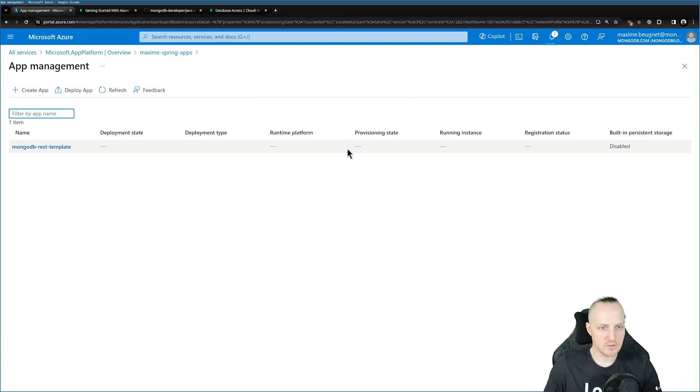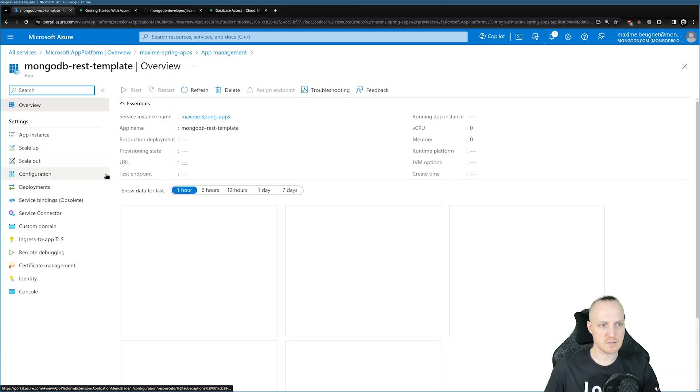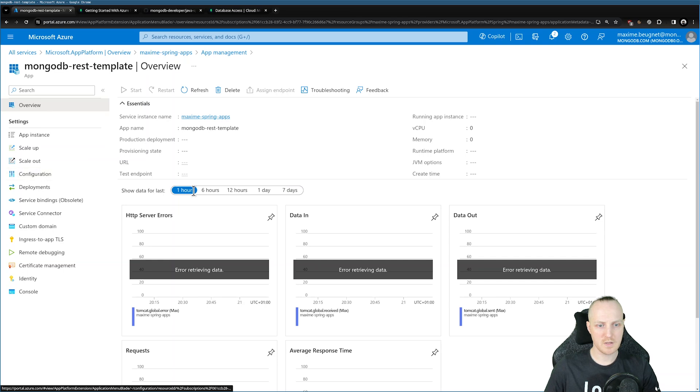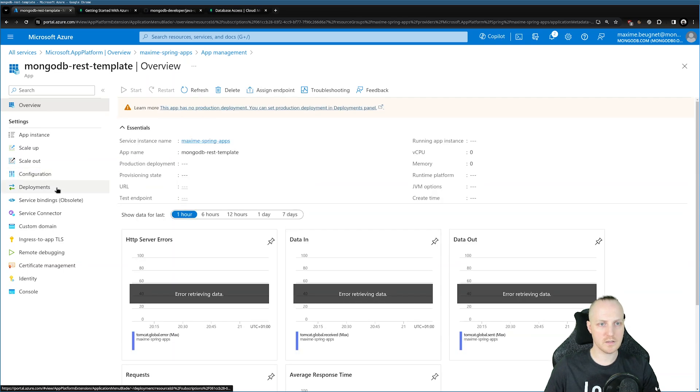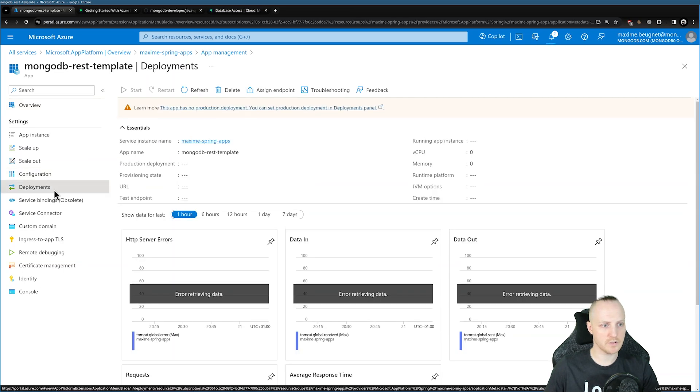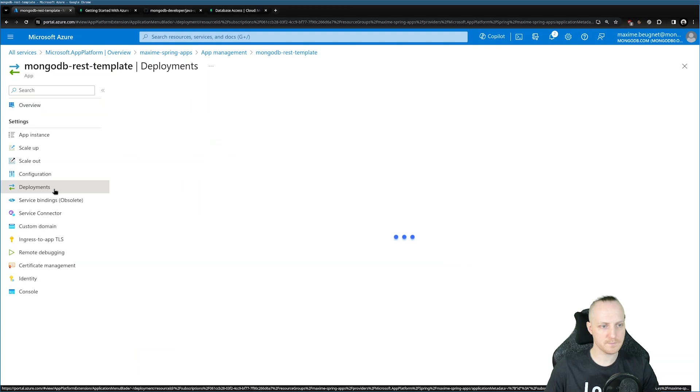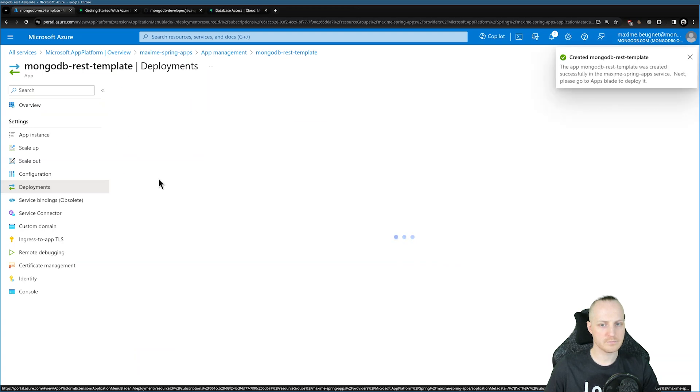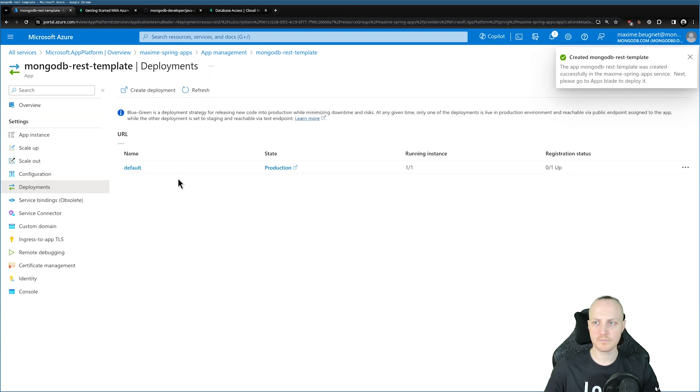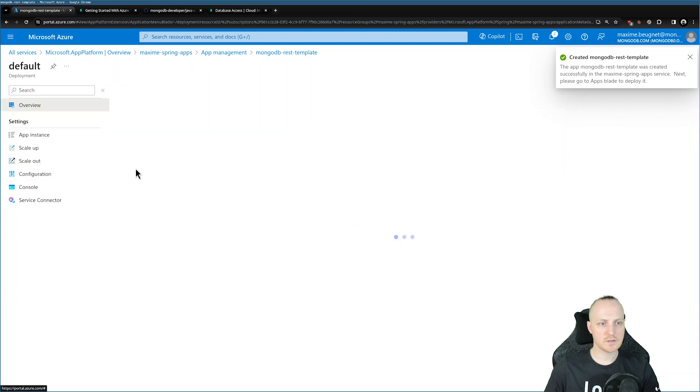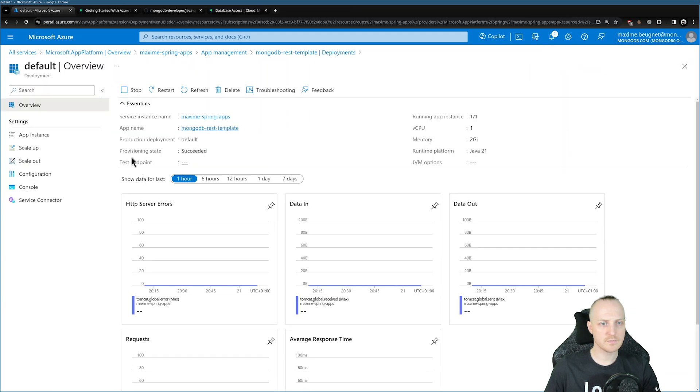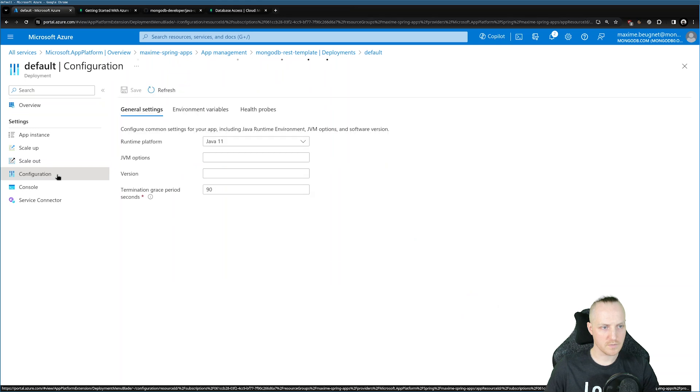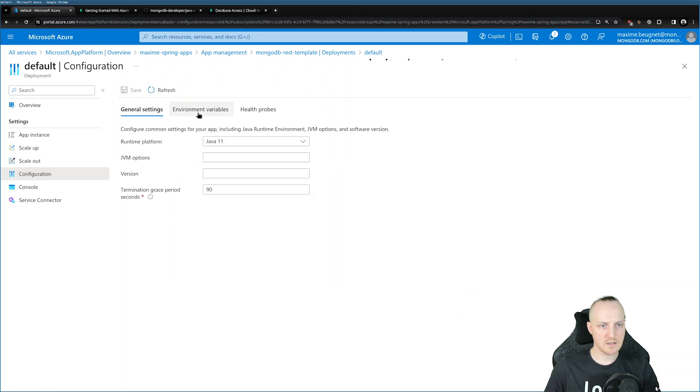In the meantime, we can do a few things. You can click here on MongoDB Rest Template to access it. We can click on Deployments. We can click on Default. And here we can click on Configuration.